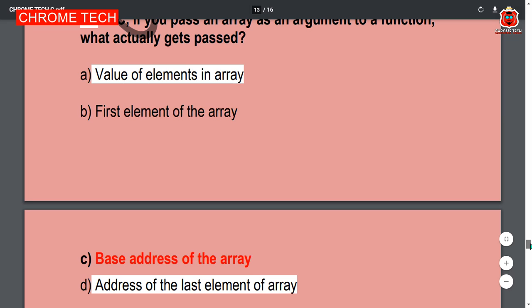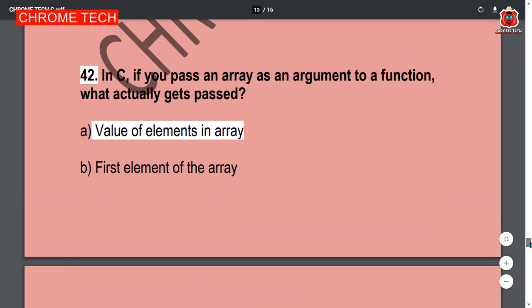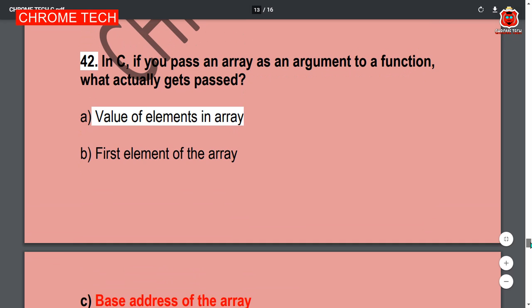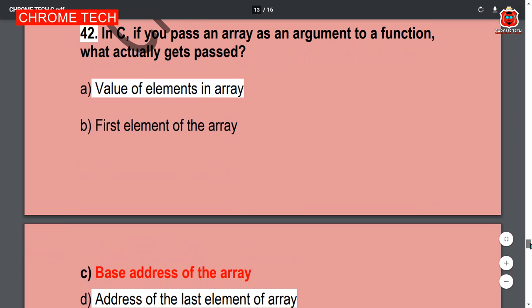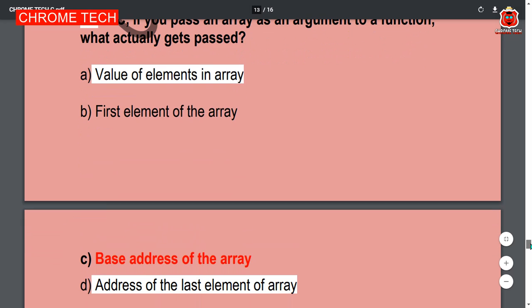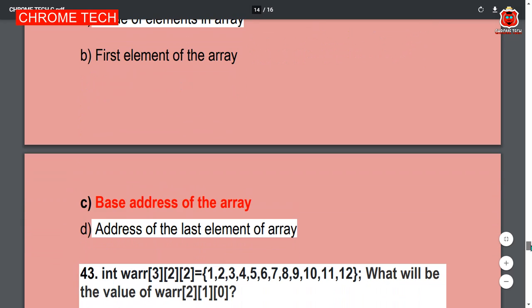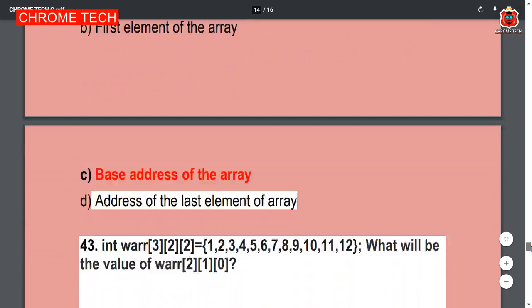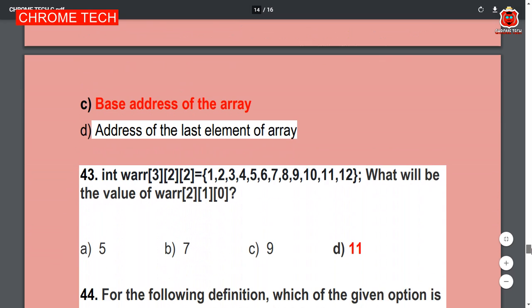Question 42: In C, if you pass an array as an argument to your function, what is actually passed? The base address of your array is the correct answer.